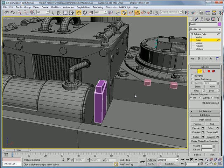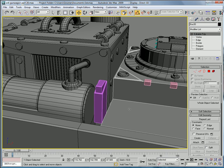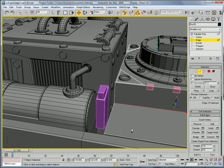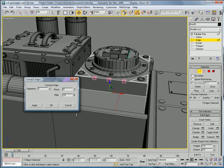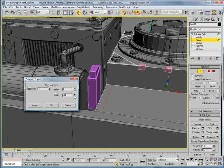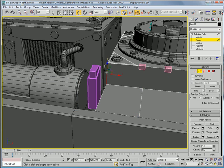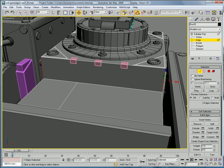Next, we're going to select this edge, select that edge, and that edge. Connect. Slide it all the way back over here, about there. Select that and that. Connect.